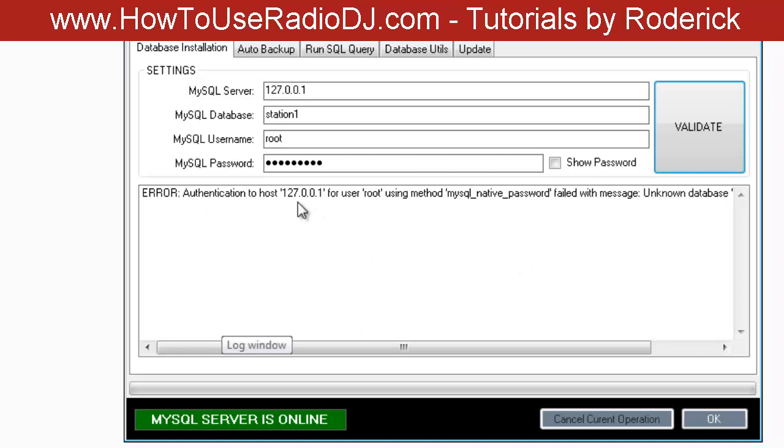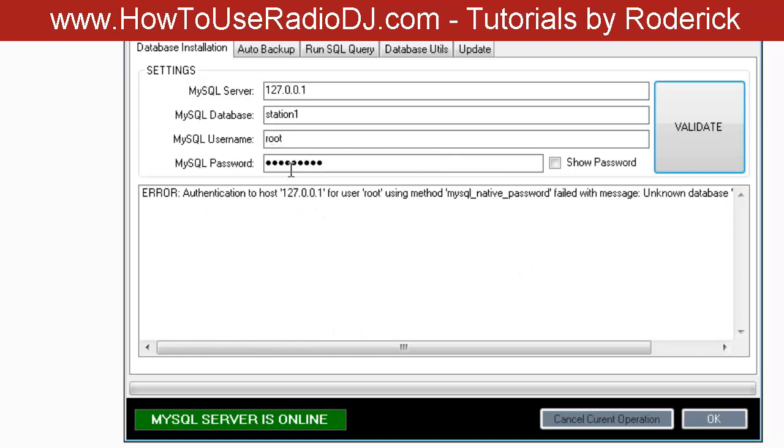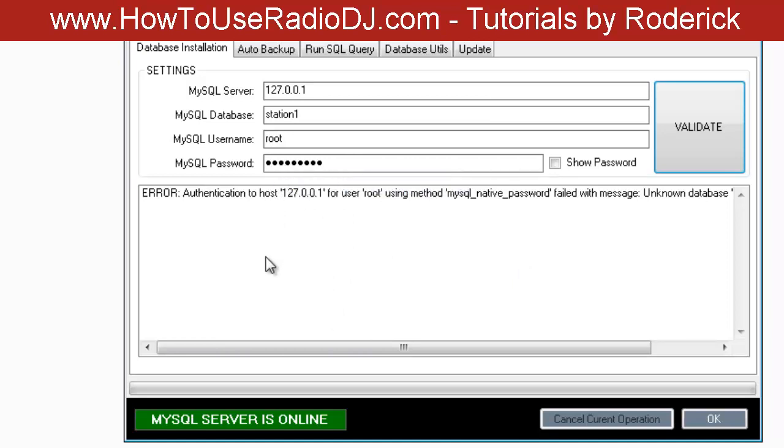It's either one of two things: either the username and password is wrong, or you don't have MySQL installed, or you have it installed and it's not running. So make sure when you install MySQL that you make sure it's running as a service, so every time the computer boots up MySQL will start.